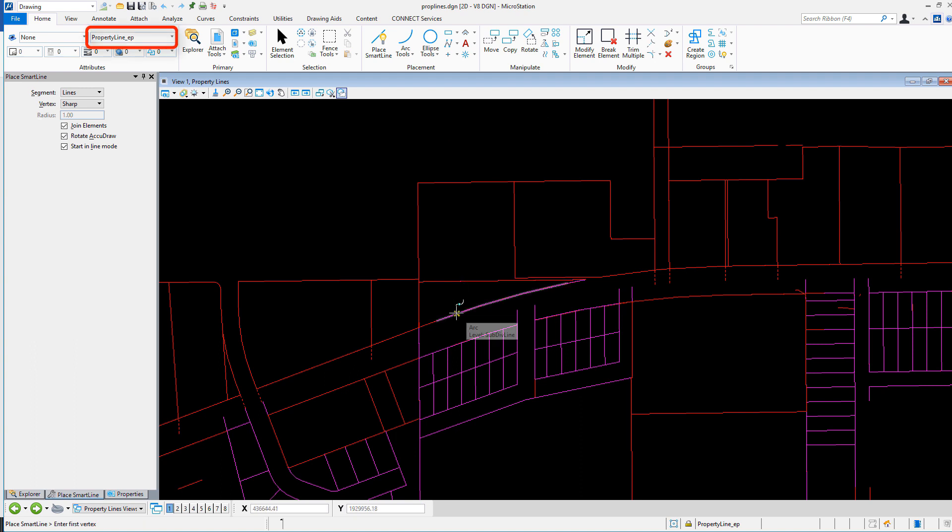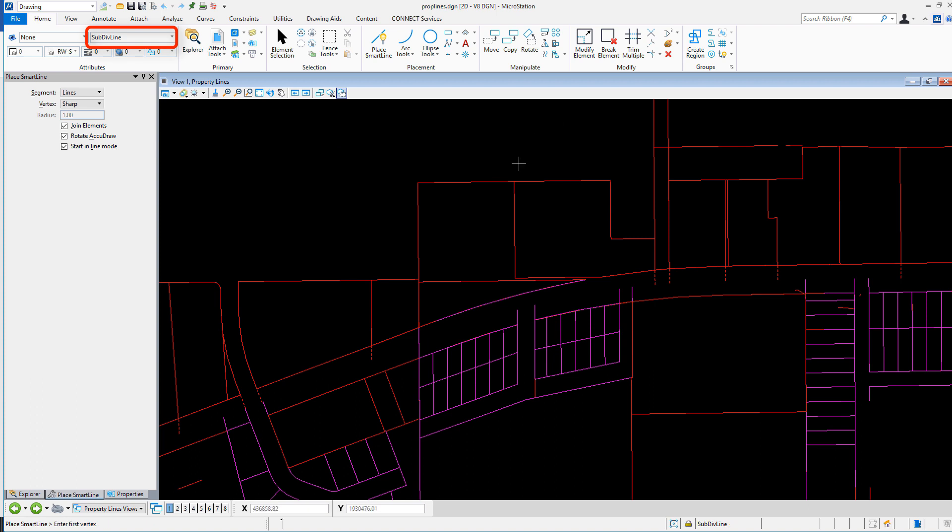This ensures that the next design element drawn will match the symbology of the original element. This is a great tool that's been in MicroStation for a while, but may be underutilized.